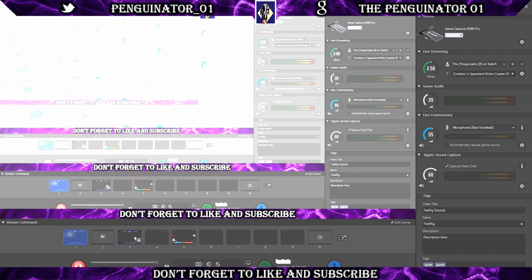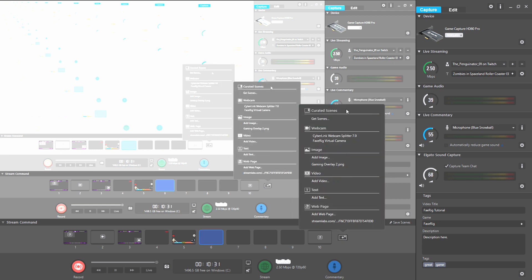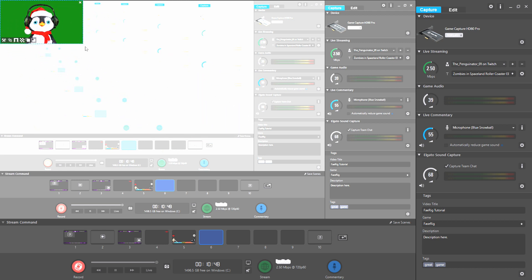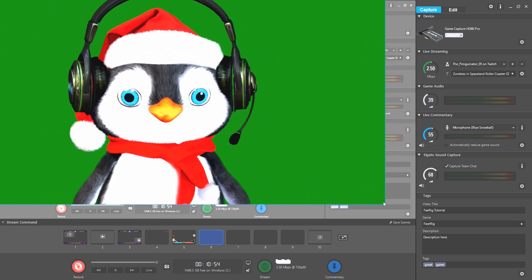Now let me show you the Elgato side. Click on a blank spot in your Elgato Stream Command and go to Edit Scenes. You want to add something, so go to the webcam section. You'll see Cyberlink, which is your regular webcam, or FaceRig Virtual Camera — click that and there is your character. Then resize and position him as needed.